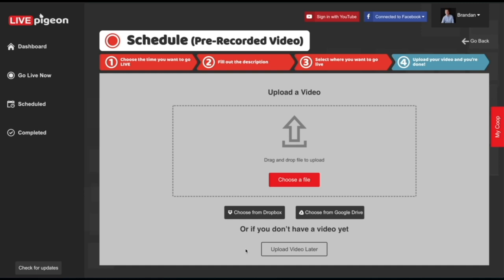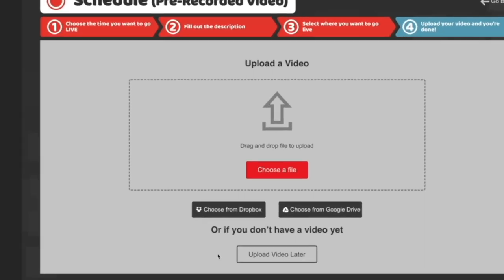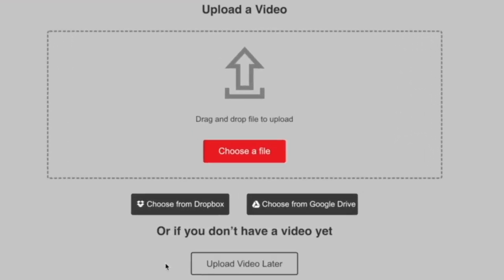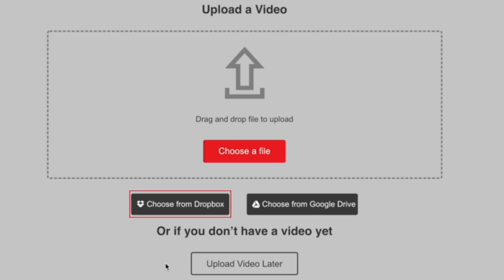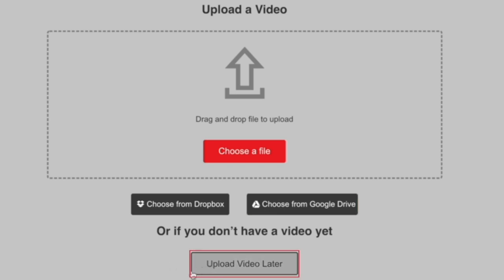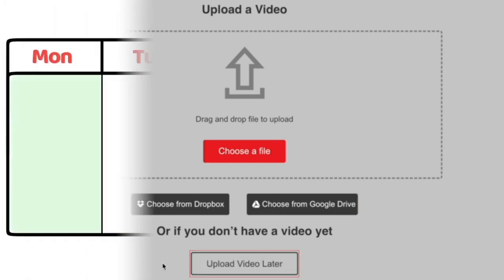What's nice about scheduling your content is we've given you multiple ways to upload your videos. You can upload directly from your computer, you can upload from Dropbox, you can upload from Google Drive, and there's a fourth option where we can actually upload the video later.